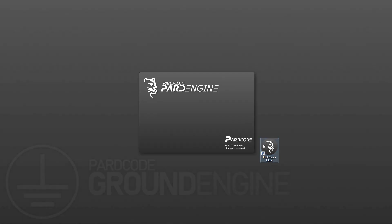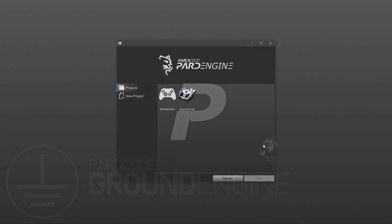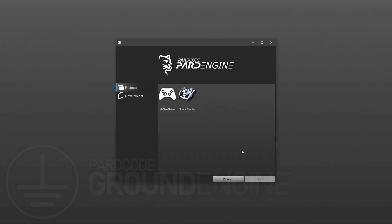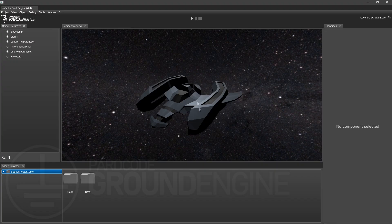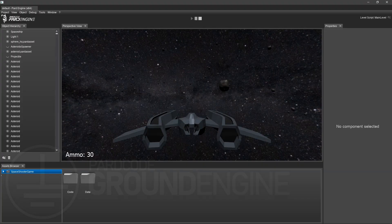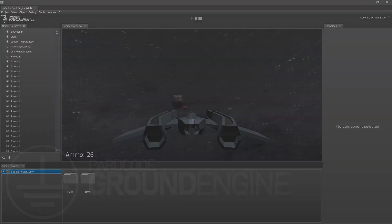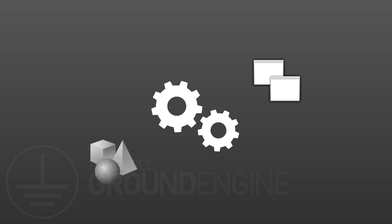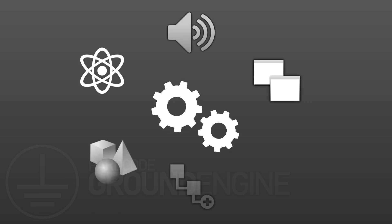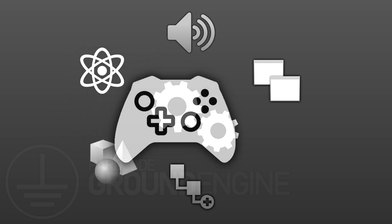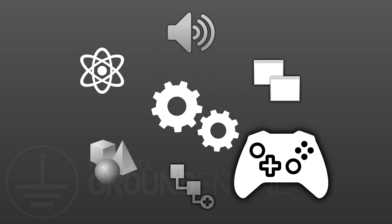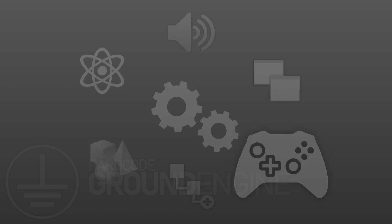Nowadays we create video games through general purpose game engines that provide us all the necessary tools to develop any kind of project. What if we create a game engine from scratch in such a way to easily customize it at low level for our specific games?